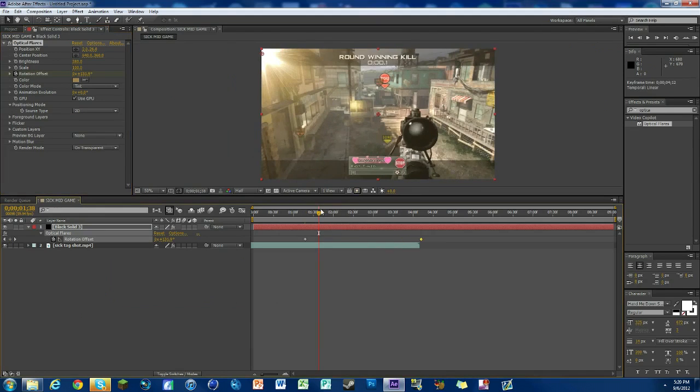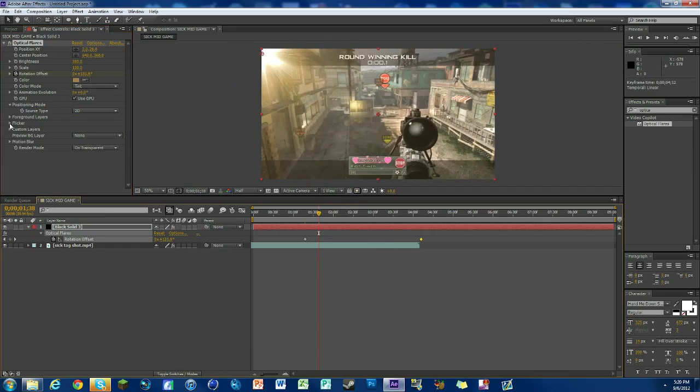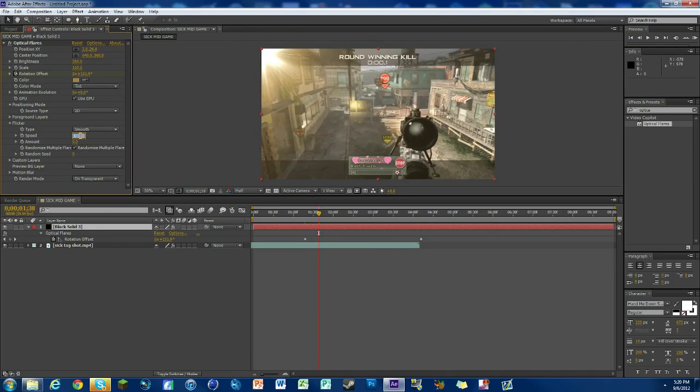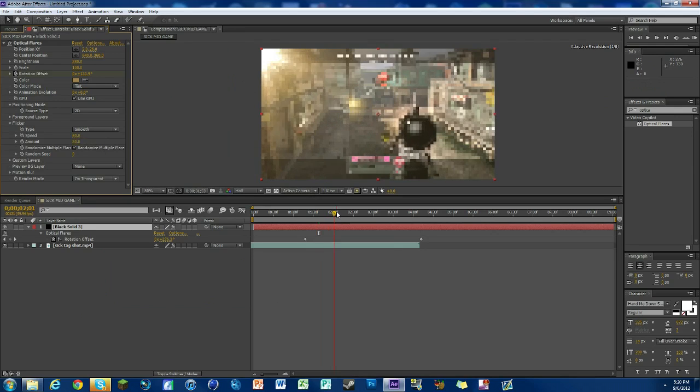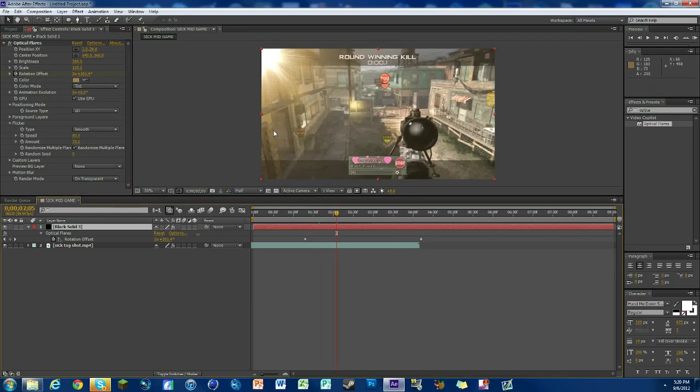Also, you could add a little bit of flicker. So we'll hit the arrow beside flicker. For the speed, I don't know what's a good speed, we'll try like 60. And the amount, 20 or 30. I don't really know good flicker settings for flares, it's different than traditional flicker.